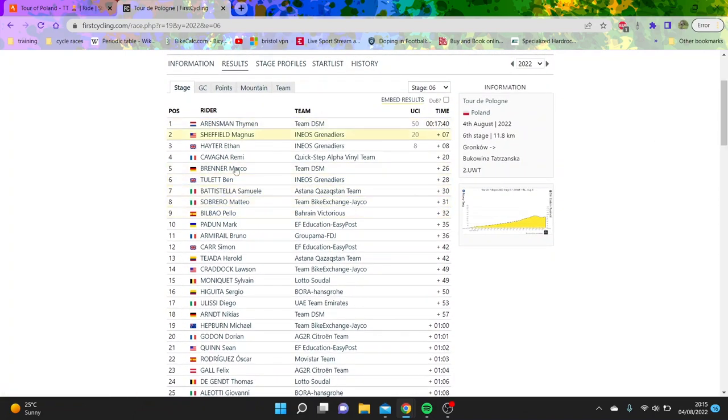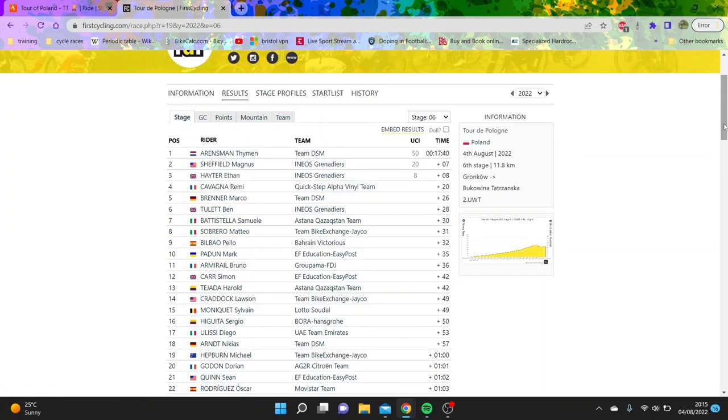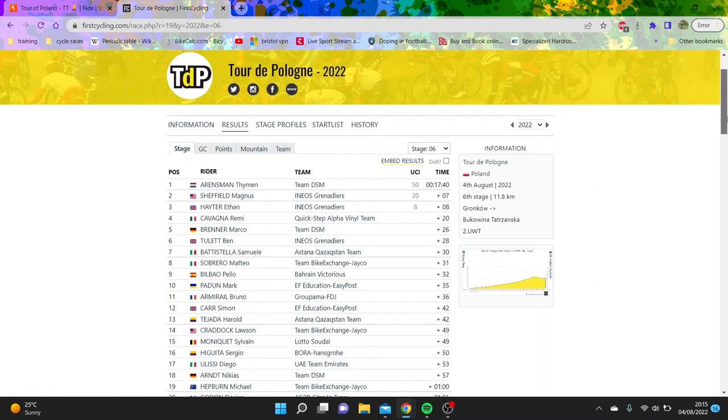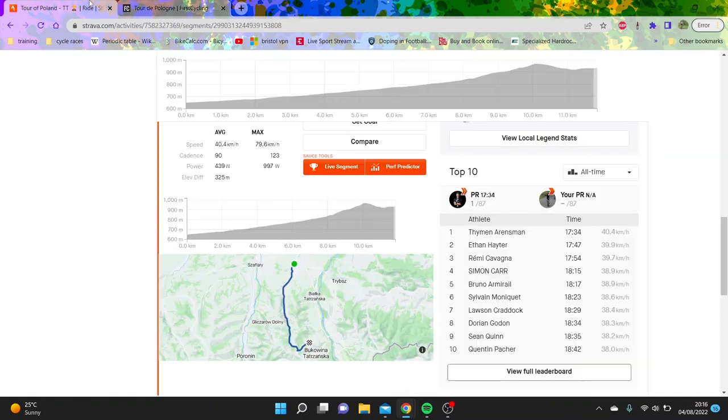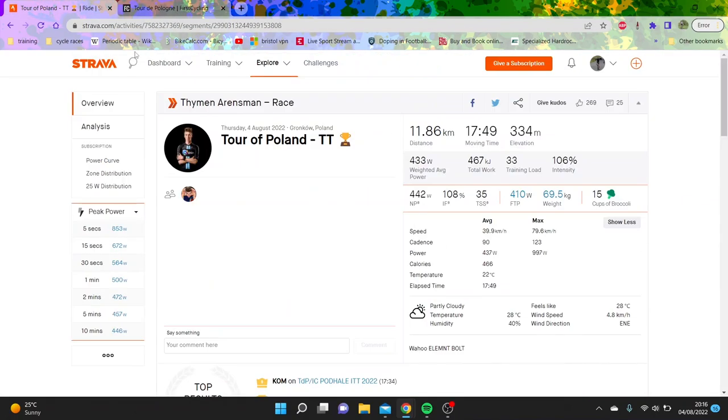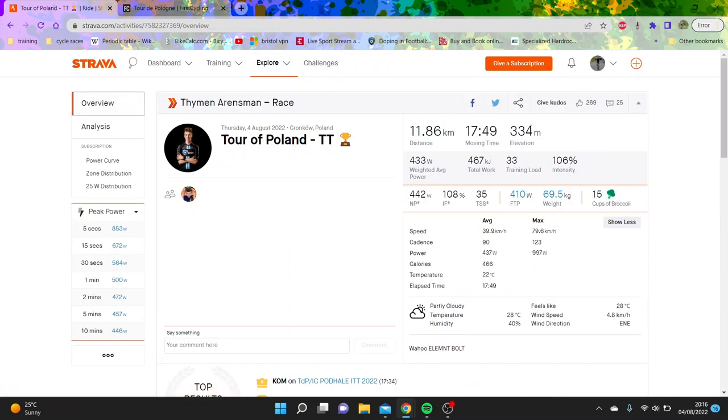Sobrero is very good at these sort of TTs. Simon Carr also doing well. Oh, Mark Padun as well. That's a big result from the man who's been missing since his ridiculous numbers in the Dauphiné last year.